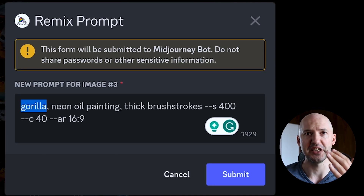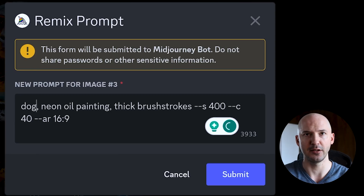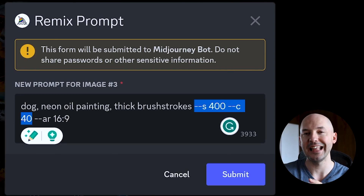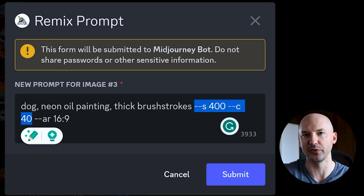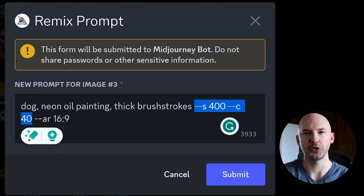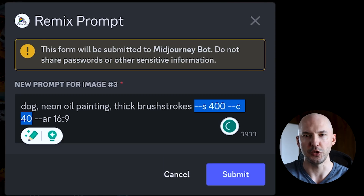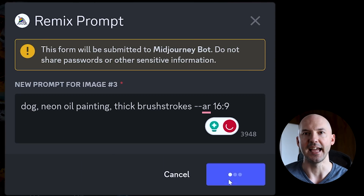What we're going to do is just erase our subject — the gorilla — and replace it with anything we want. Let's keep it simple and go with a dog. Here's something pretty important: if you generated with stylize and chaos, you're going to want to erase those from your prompt moving forward. I'll do it both ways and show you why. For now we'll leave them in — hit submit. Then we'll do it again, this time deleting those values, and hit submit again.